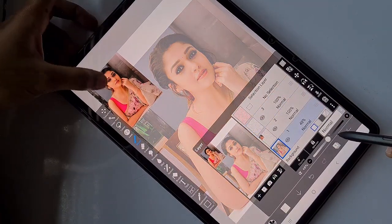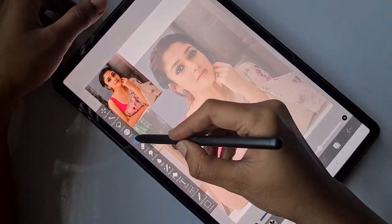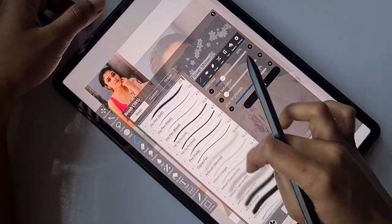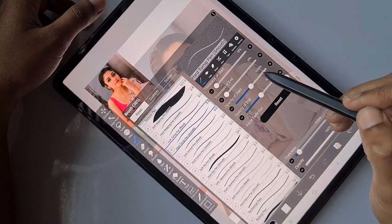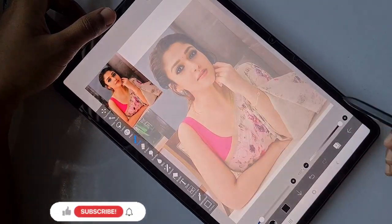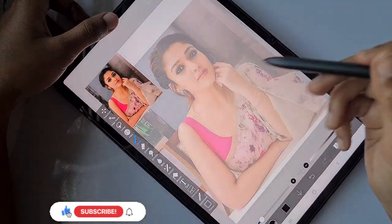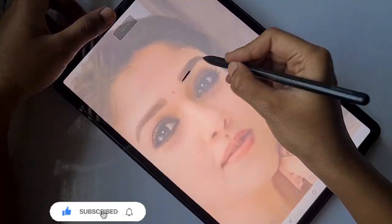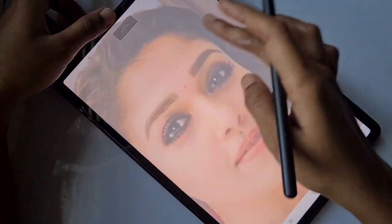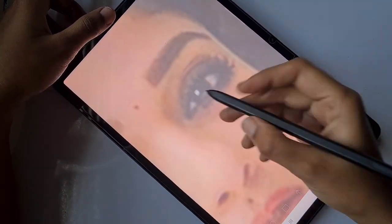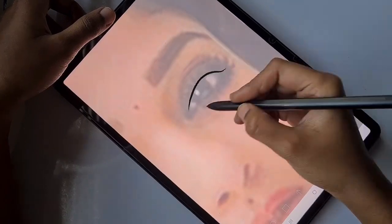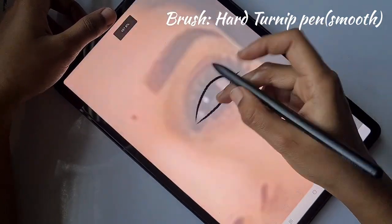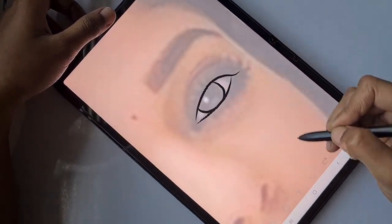I imported the image, duplicated the layer, reduced its size, and placed it at the corner to use as a reference. The base background Nayanthara image I'm going to use for tracing. The small reference I'll use for choosing colors, and if you have any doubt you can just check the opacity and compare.